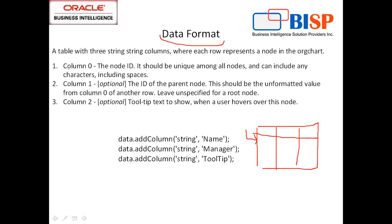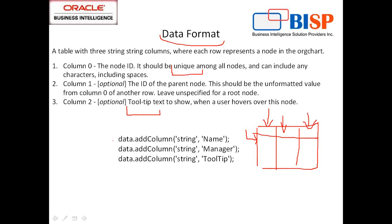There are three columns: column 0, 1, 2. The first column is node ID and it has to be unique. The node ID works like a child node. Second column is a parent. First column is the child, so it's basically a parent-child relationship.